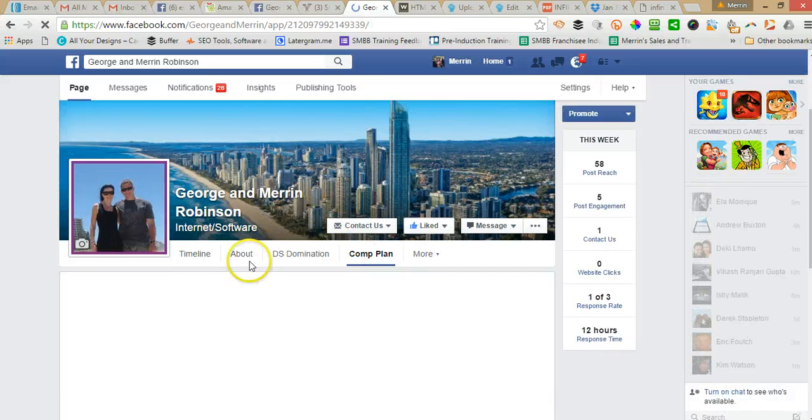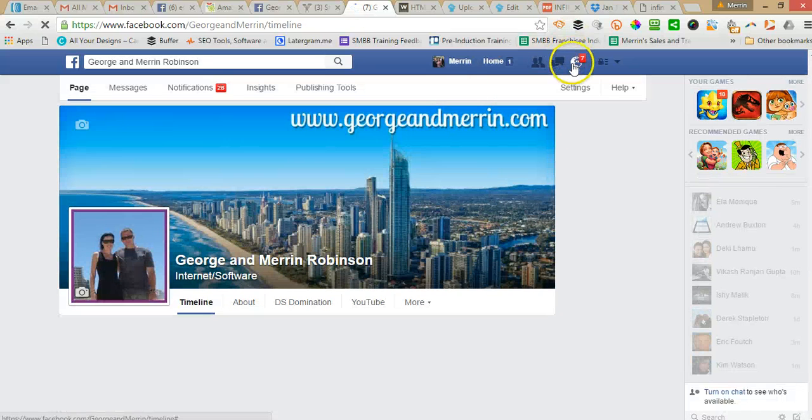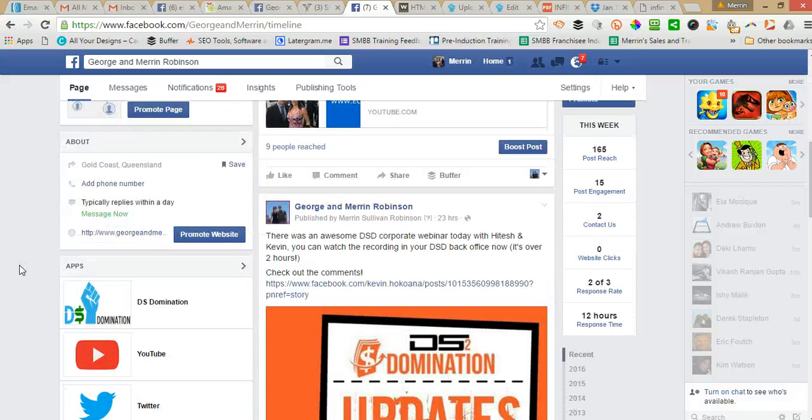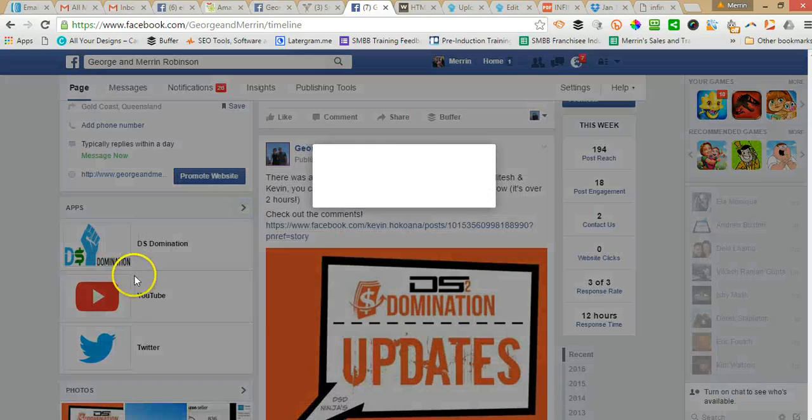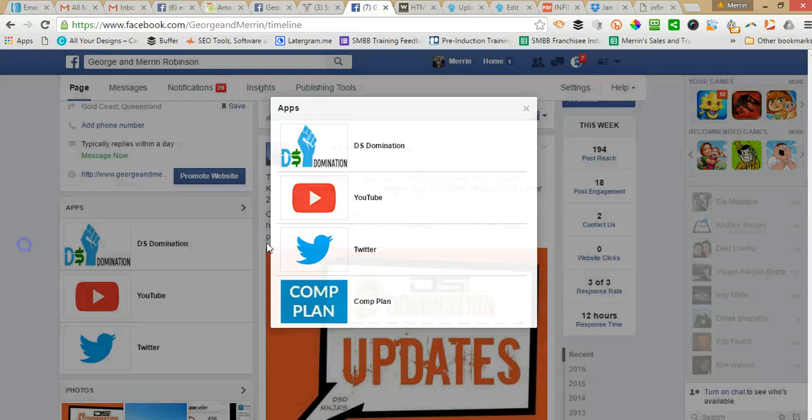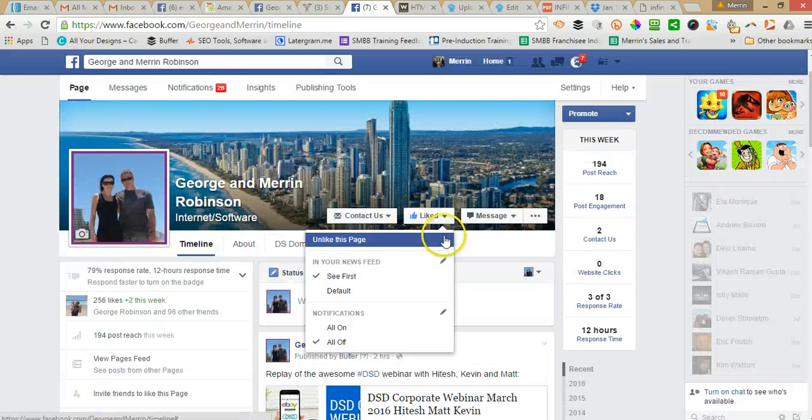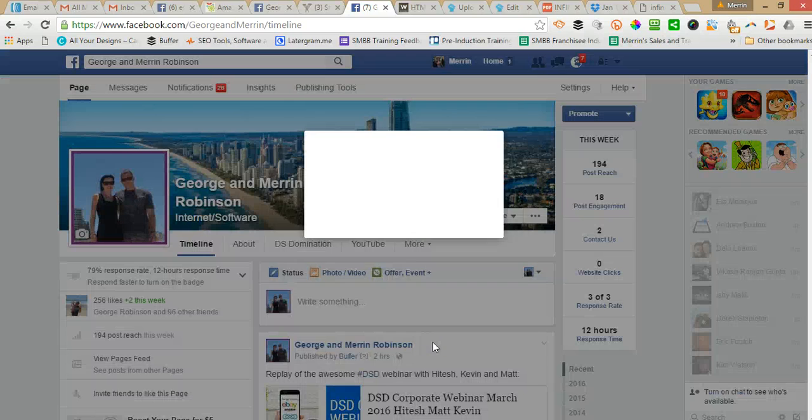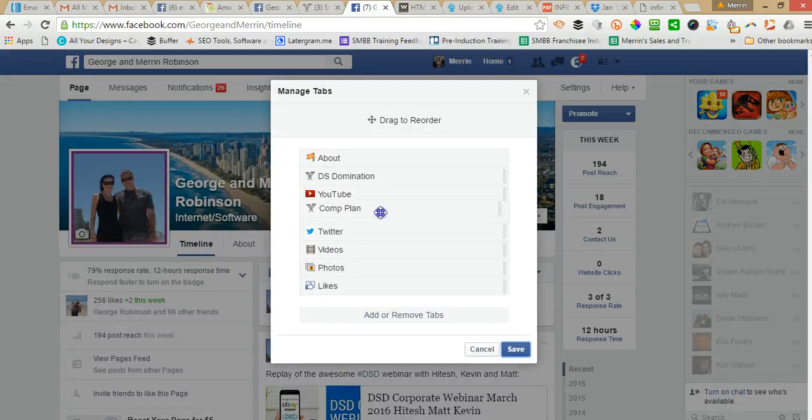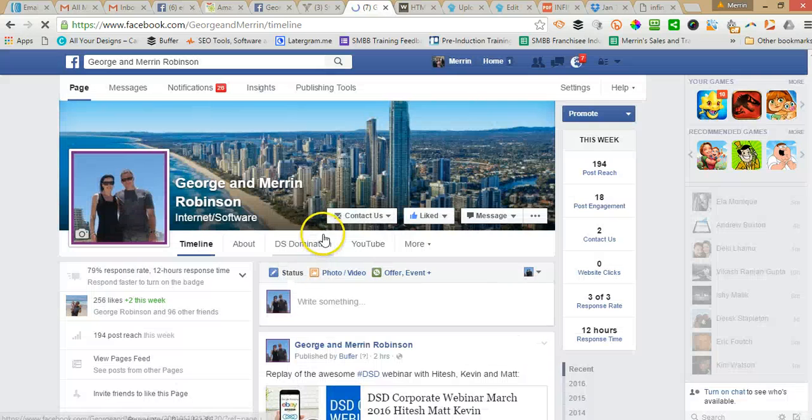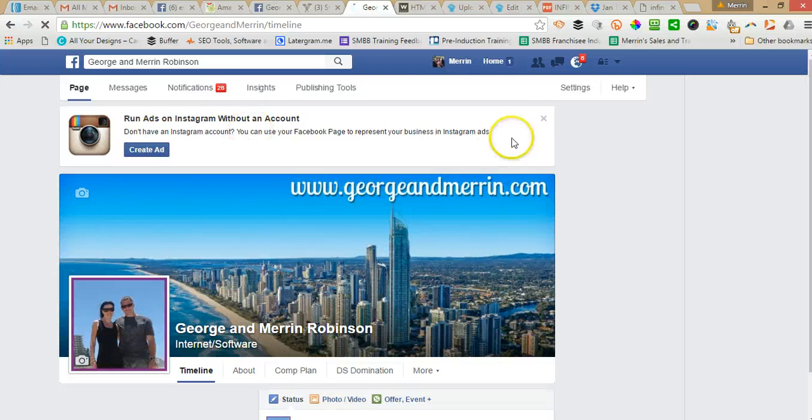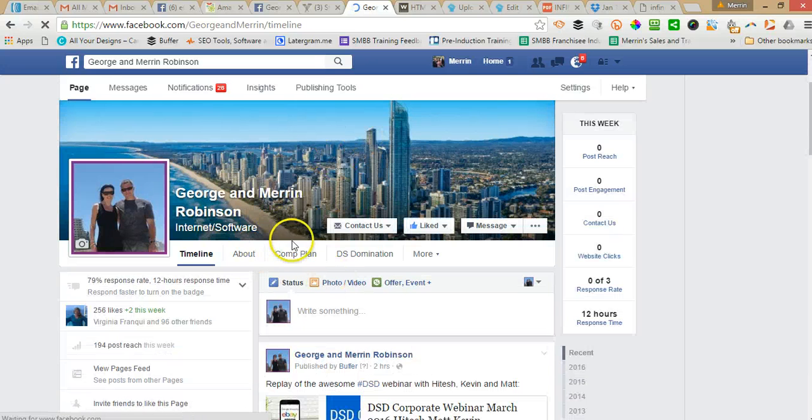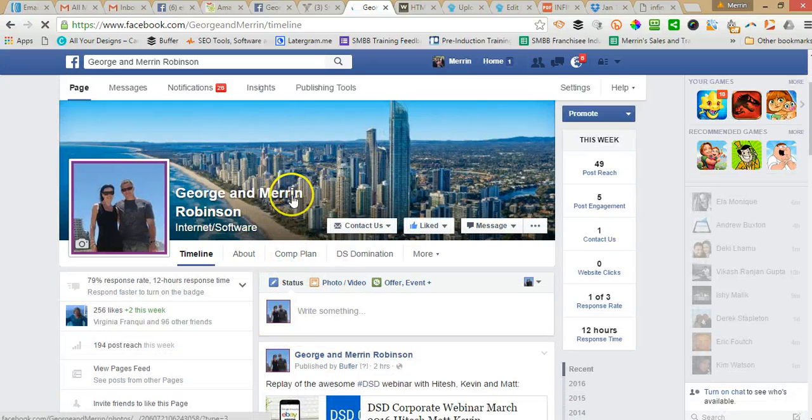Now there's just one more thing I'll show you. On the left here, these are all my apps that I've installed on the page. And you'll see the one I've just added there, which is Comp Plan. Now I want to move that one up to the top here. So you scroll up to where it says More. Go Manage Tabs. And then you just want to drag that up there. And then it will refresh. And then it's right there under the cover image.